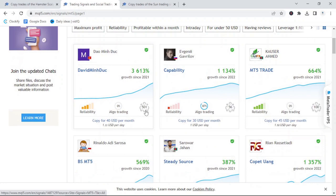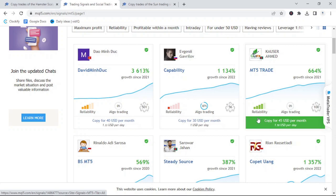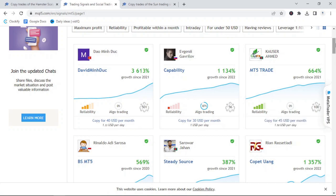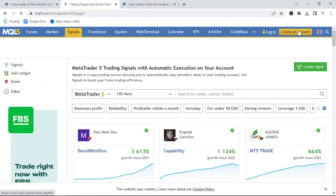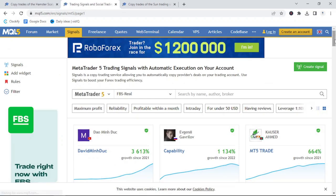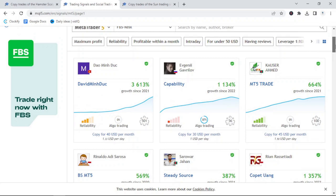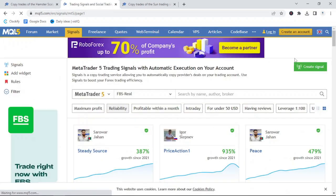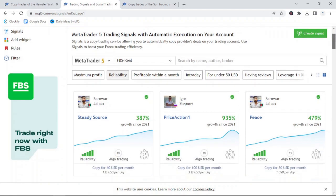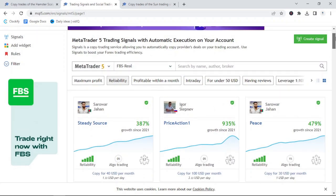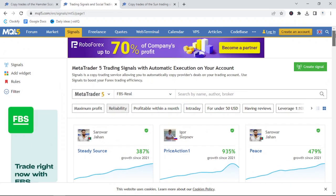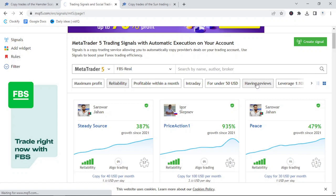You'll see that there are different options: algo trading, non-algo trading, different reliability levels and different costs per month to copy these traders. You can sort them according to maximum profit, reliability and reviews. It is important to find a system that aligns with your style of trading. So, if you are a physical trader with 0% algo, look at the traders offering a 0% algo option.